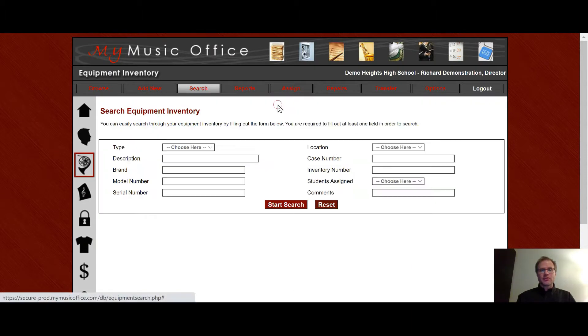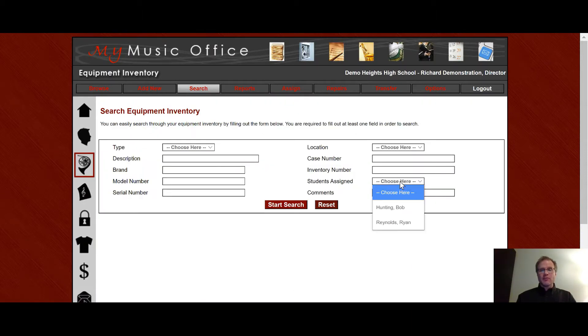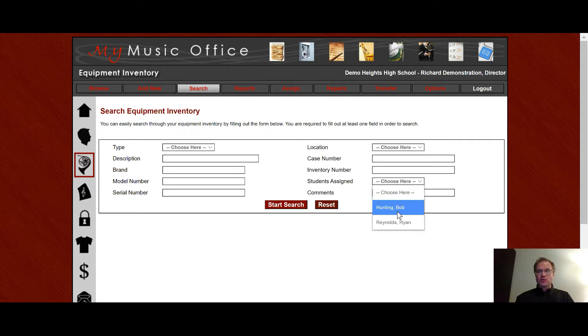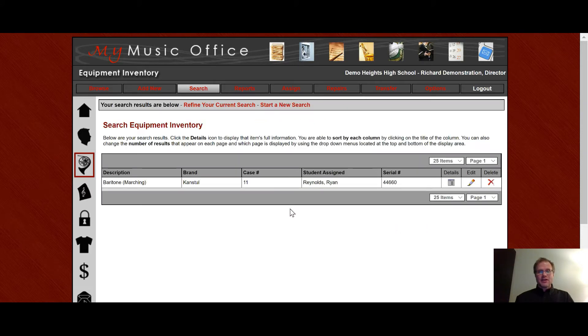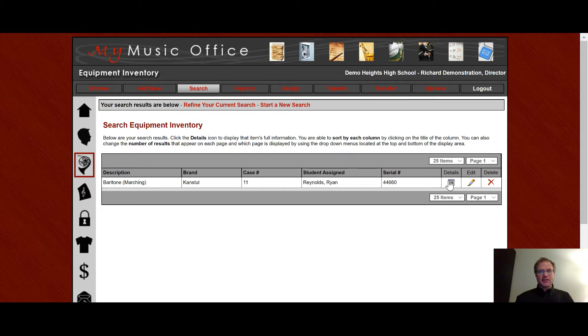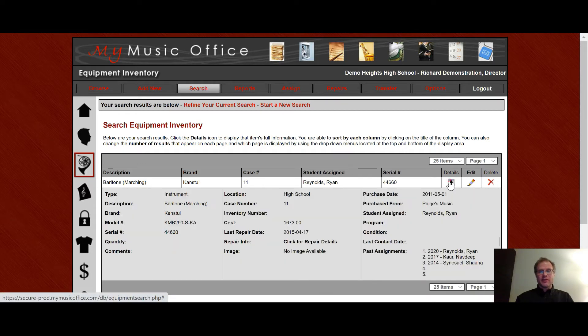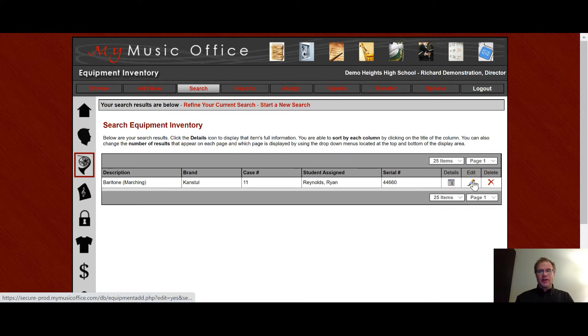Notice students assigned will only bring up the students that have an actual instrument assigned to them. So right now there are two students in the system here that have instruments assigned to them. And so I click on that name. It'll then bring up that marching baritone assigned to that student. Once again, details follow you everywhere. You can also edit and delete from this menu as well.